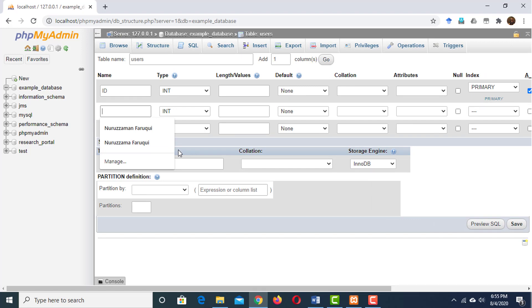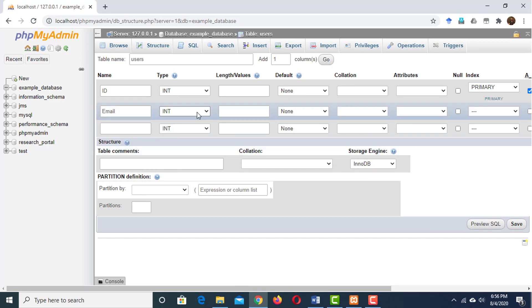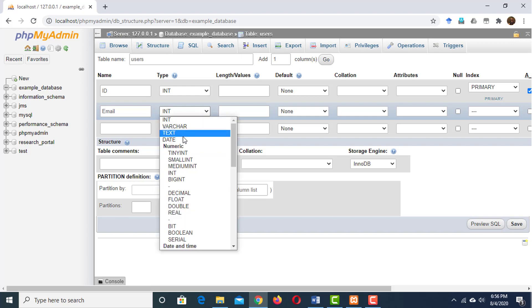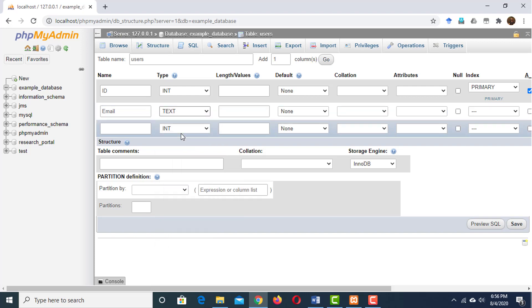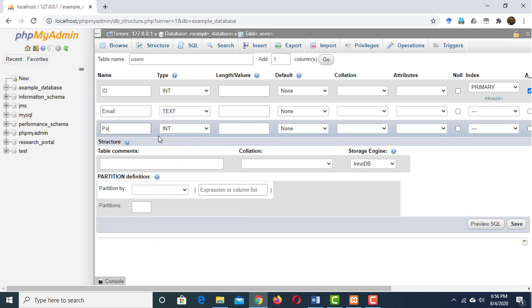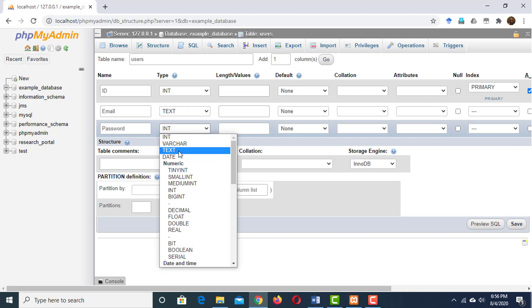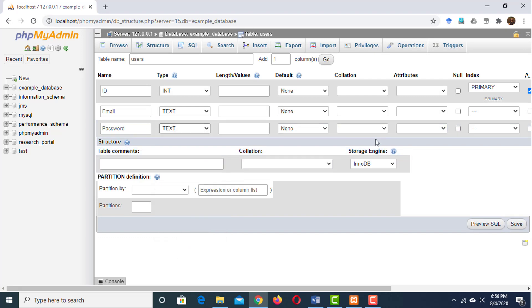We're going to have our email address which I will call email. And this time we don't want an integer because it is not a number. I'm going to use text type here.